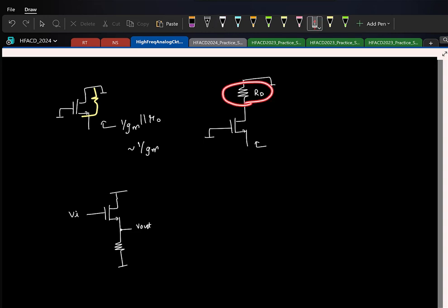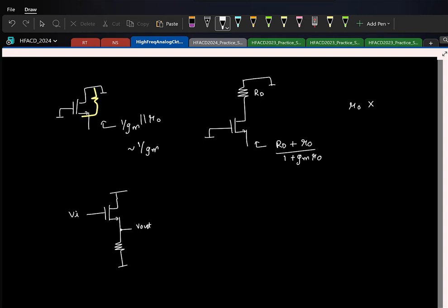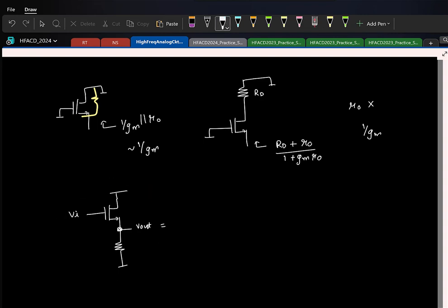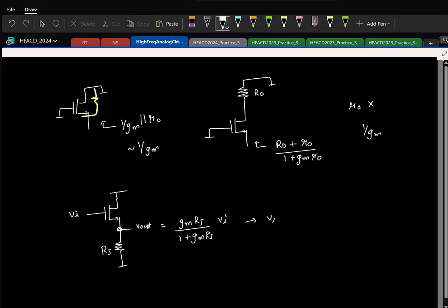For the common drain configuration, the small signal V_out with source resistance R_s is gm·R_s / (1 + gm·R_s) times the input. As R_s tends to infinity, this tends to V_in — it is a voltage follower.